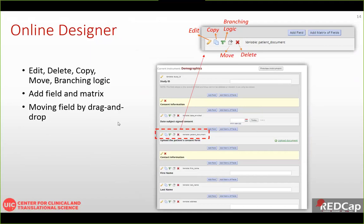In the Online Designer, when you select a form, each box represents a field or question. For example, you might see a study ID field, section headings highlighted in yellow, a date field, a file upload field for any file type up to 10 megabytes, a contact information section, and open-ended text fields for first name, last name, and so on. Each field has five options: edit, copy, branching logic, move, and delete.